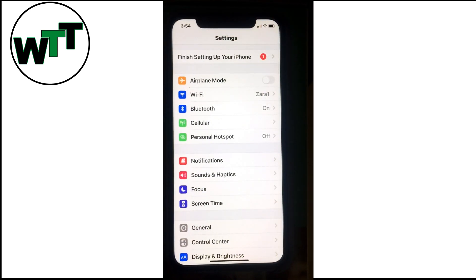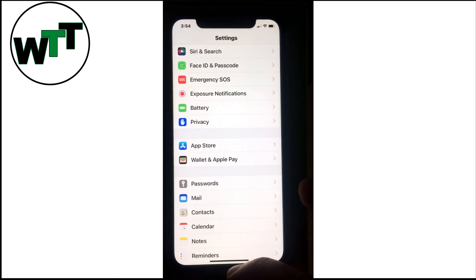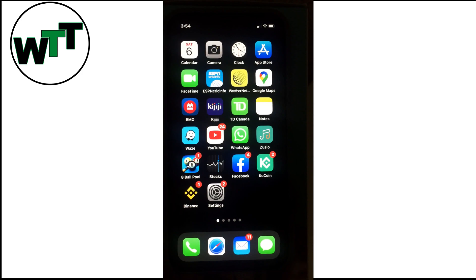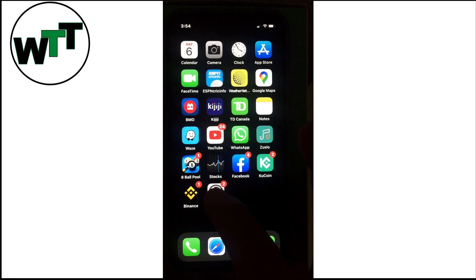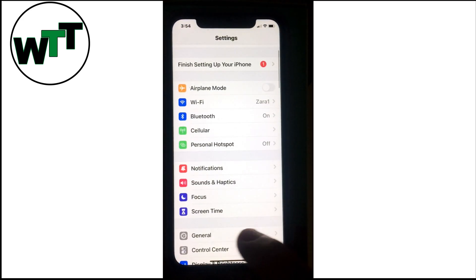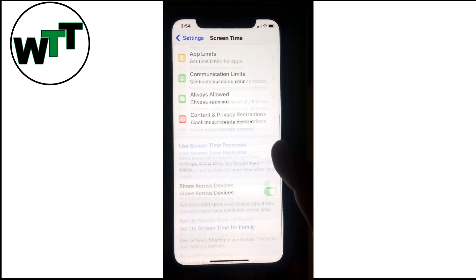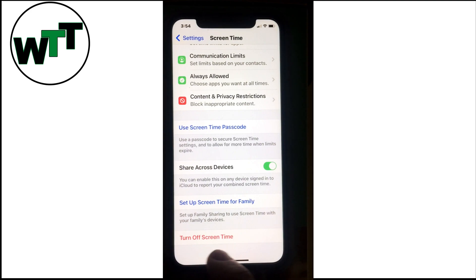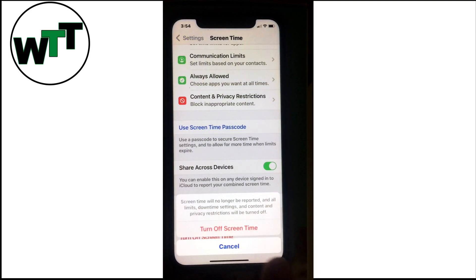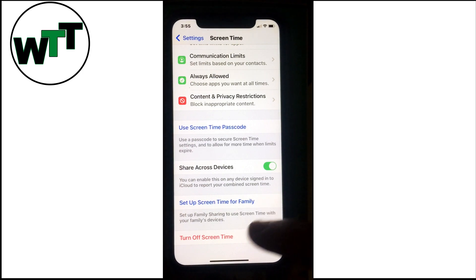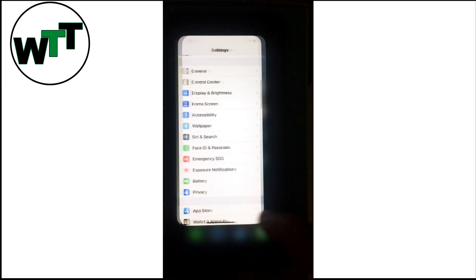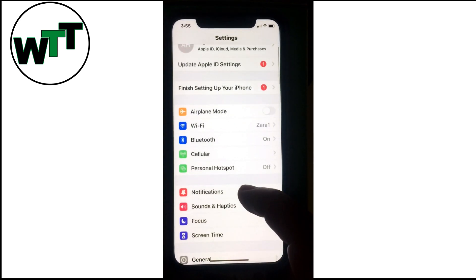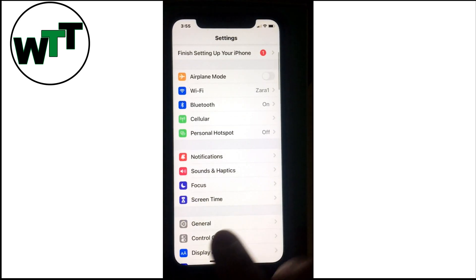Solution number 10: if none of the nine solutions worked, try turning Screen Time off. In some cases this has worked. Go to Settings and scroll down to Screen Time. You'll see Turn Off Screen Time at the bottom. Click there, enter your password if prompted, and Screen Time will be off.